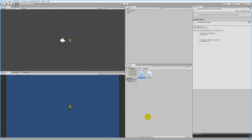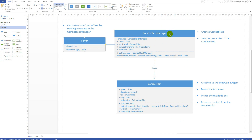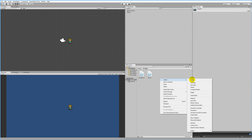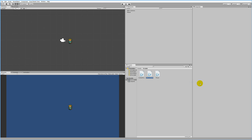We also need the Combat Text script. This script is attached to the text game object — the text that floats on top of the player when he takes damage or gets healed. It makes the text move via its Update function, makes the text fade out when needed, and removes the text from the game world when it's no longer visible. Go into Unity, right-click, click Create, make a C# Script, and call it Combat Text.